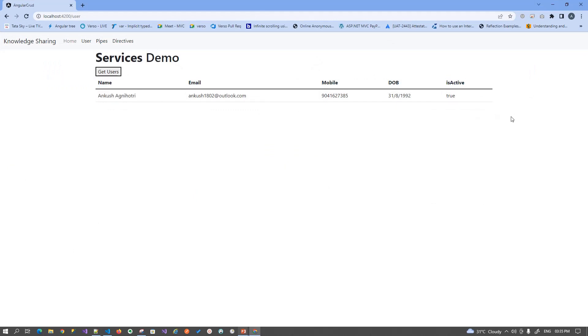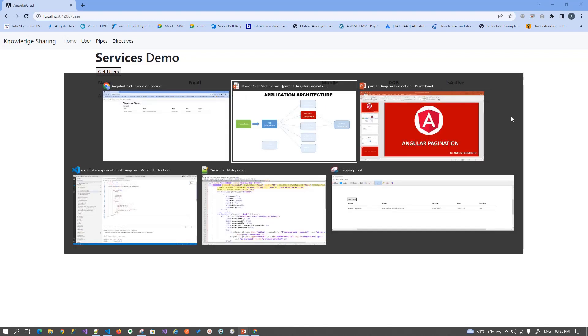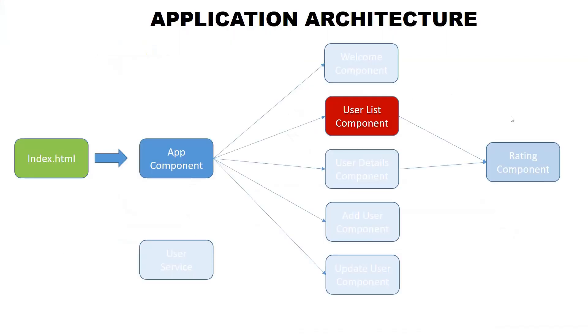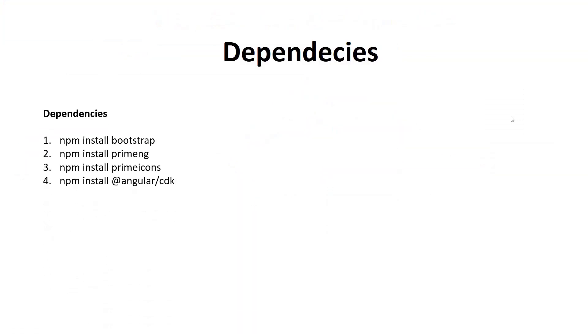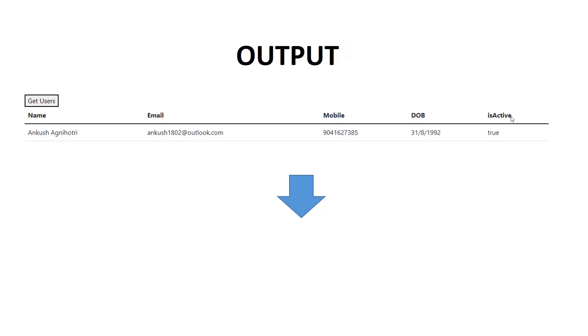If we see our application, we have a simple flat list of the users. We don't have any paging information like how many total records we have in our system, the total number of records, and how many records we are showing in our table. So to implement that, we are using a third-party PrimeNG data table plugin. To use that, we need some dependencies that have to be installed first, prior to using the PrimeNG data table. These are the four dependencies.